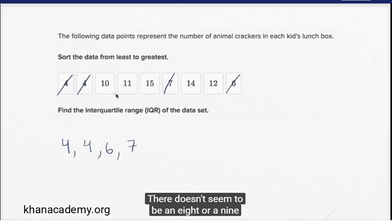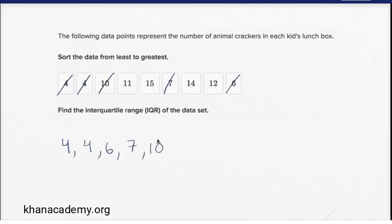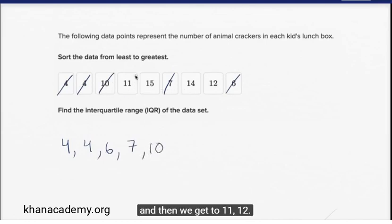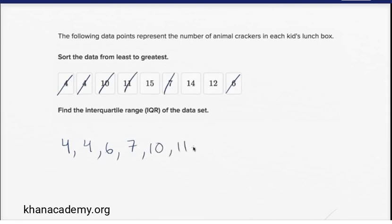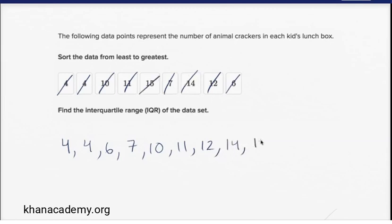There doesn't seem to be an eight or a nine, but then we get to a ten, and then eleven, twelve. No thirteen, but then we get fourteen, and then finally we have a fifteen.